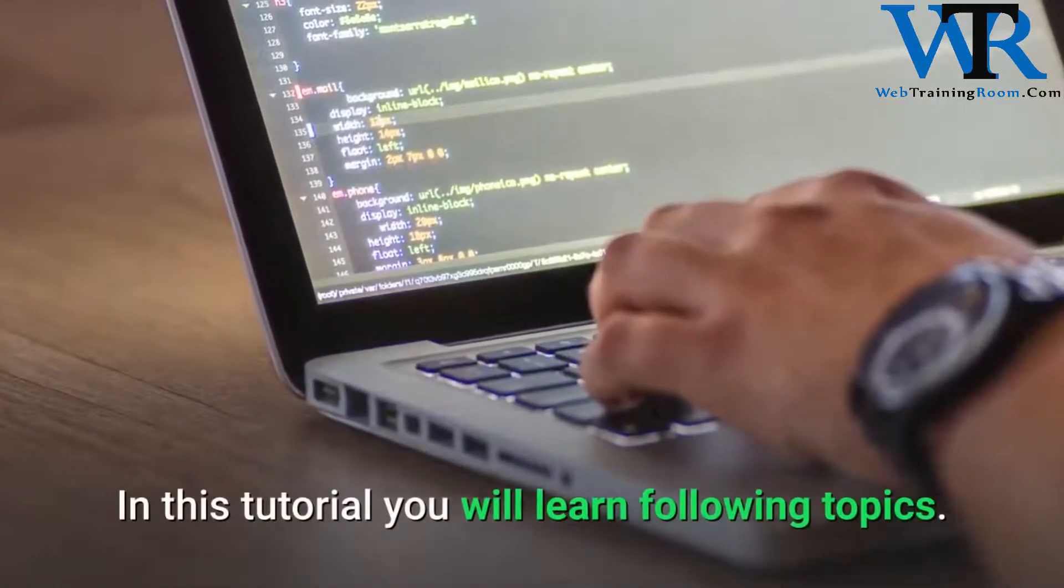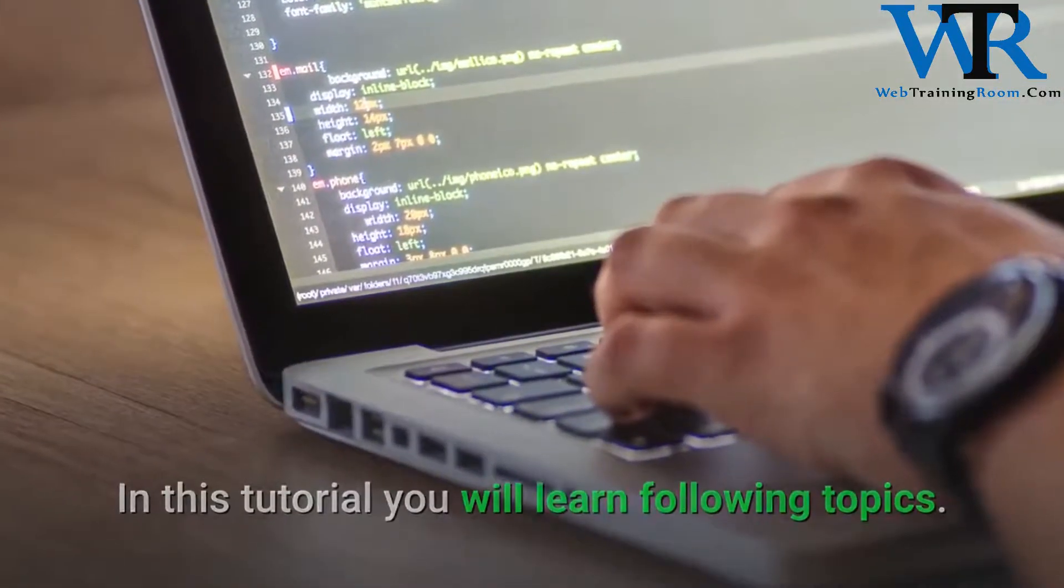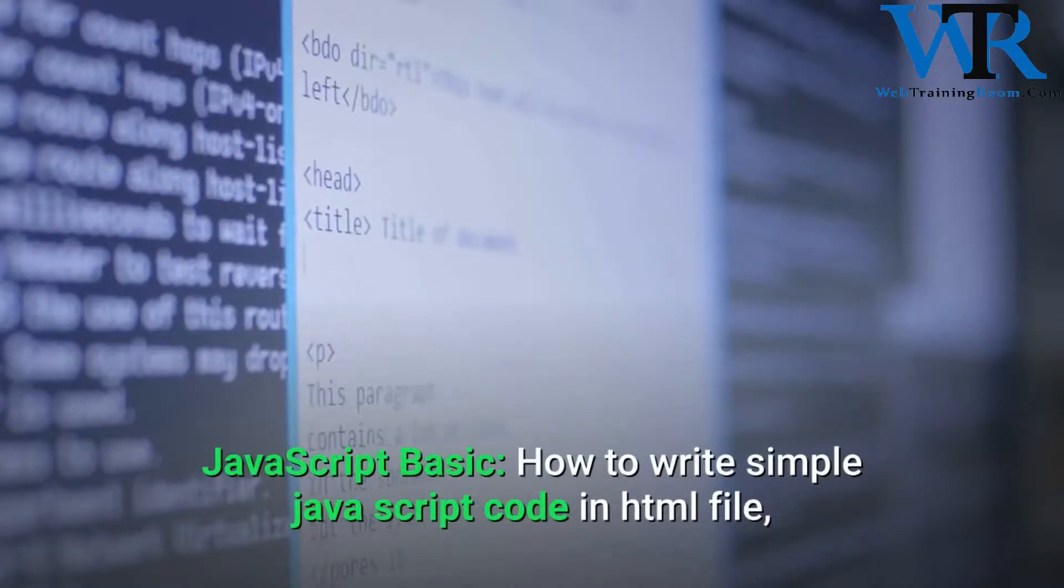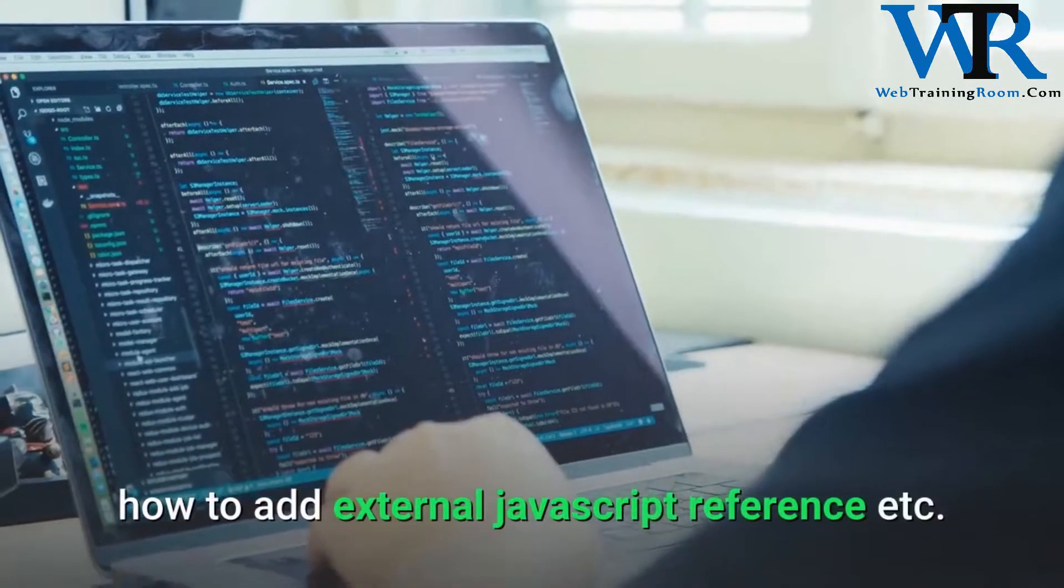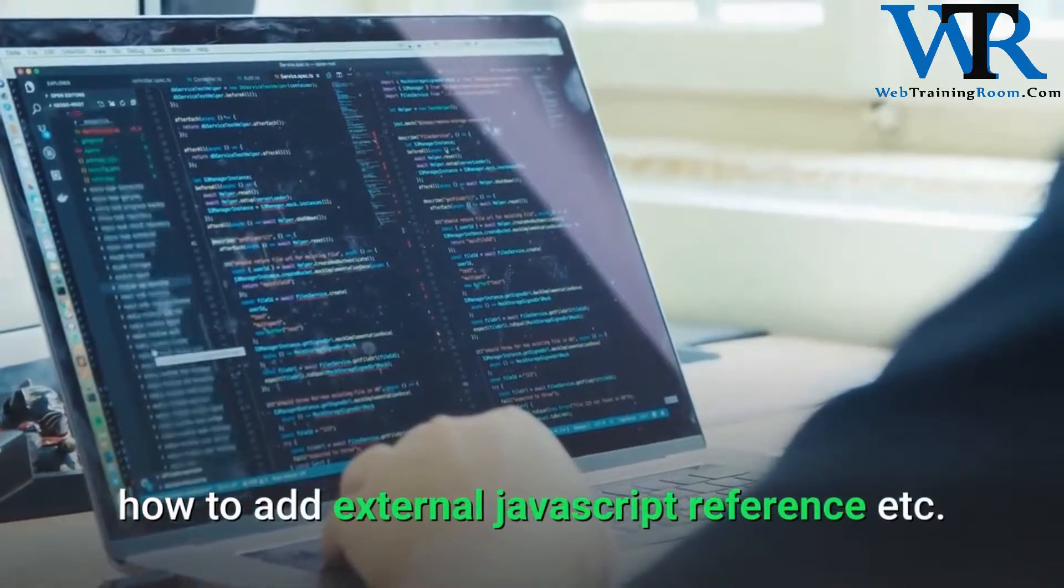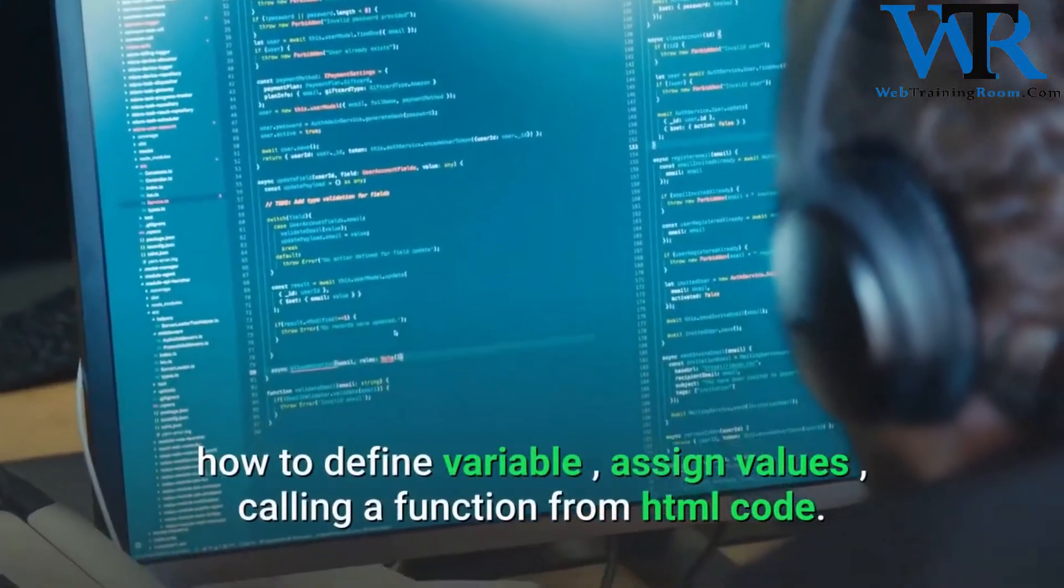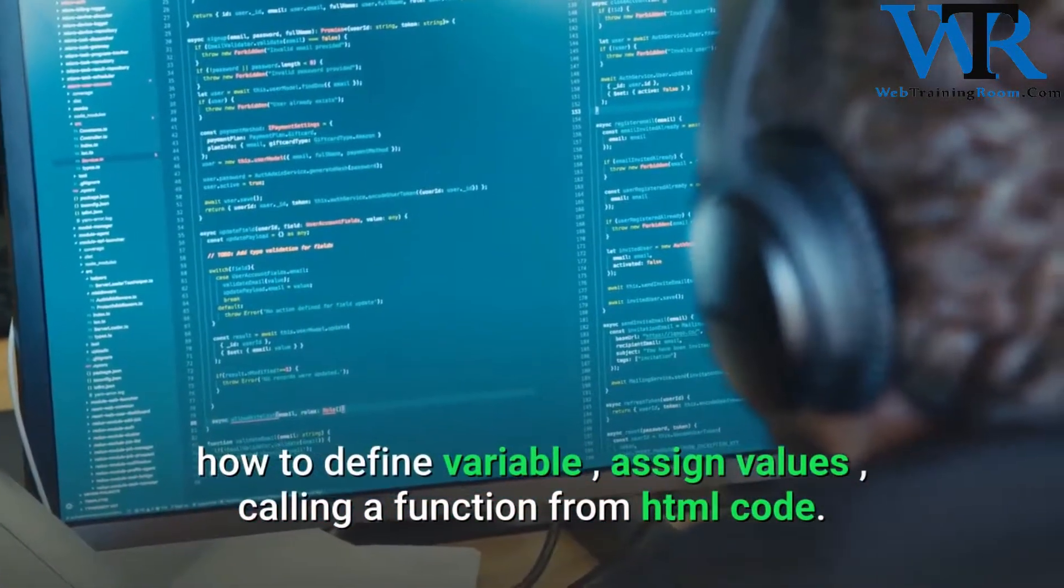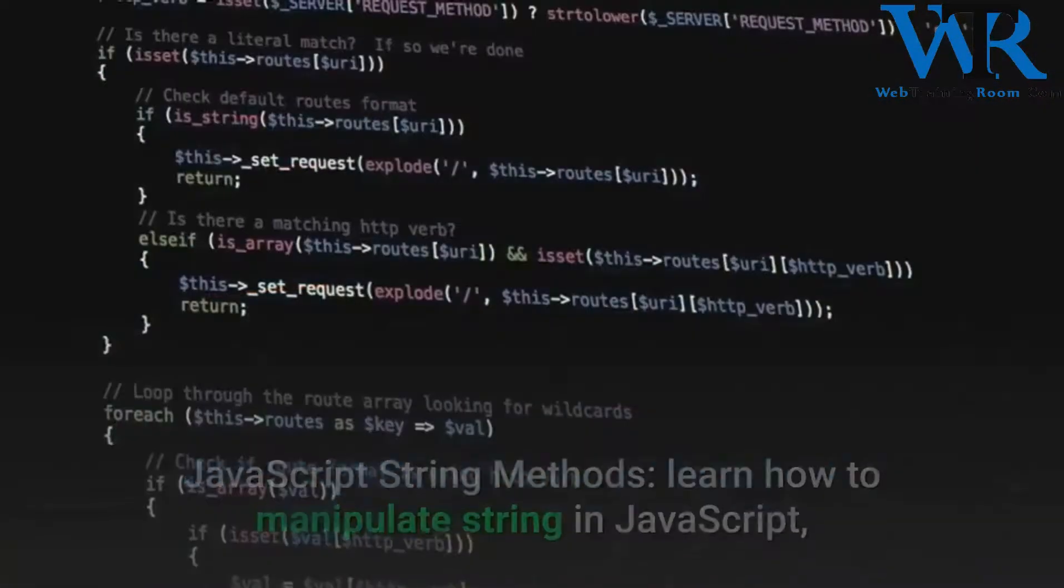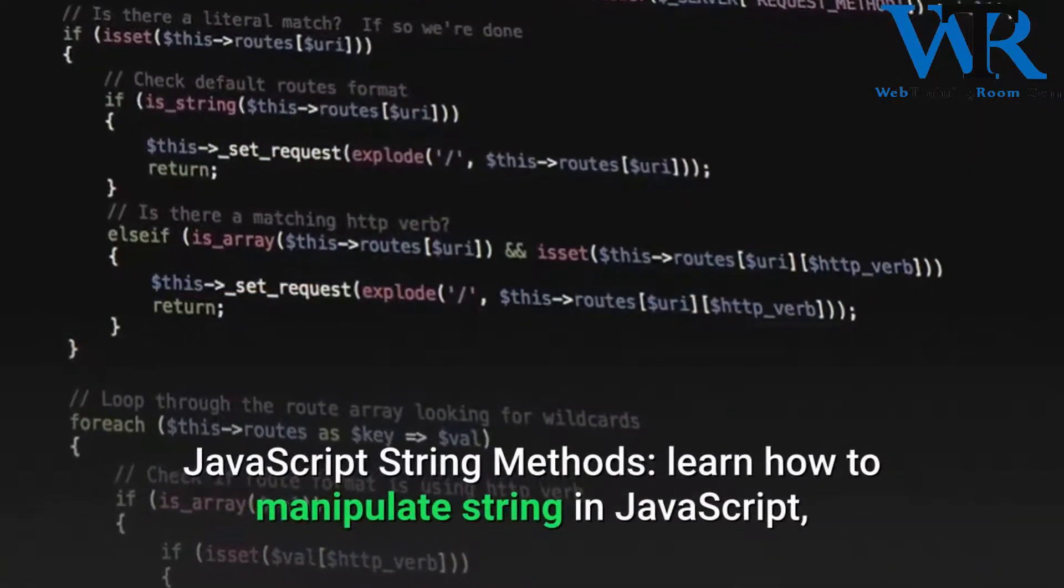In this tutorial you will learn the following topics: JavaScript basics - how to write simple JavaScript code in HTML files, how to add external JavaScript references, etc. How to define variables, assign values, calling functions from HTML code. JavaScript string methods: